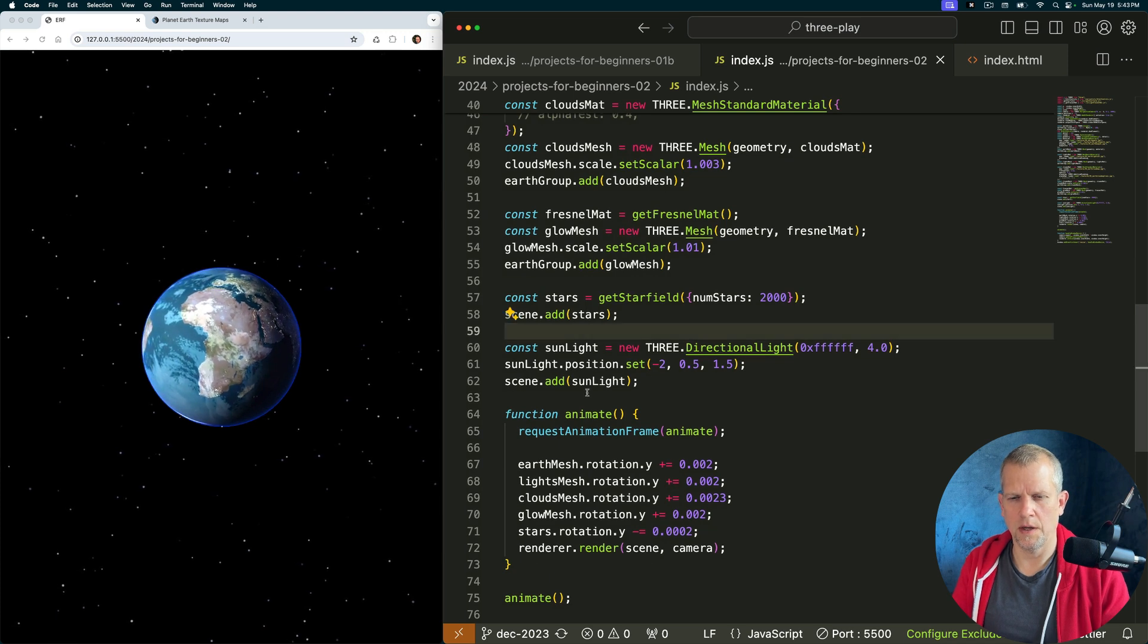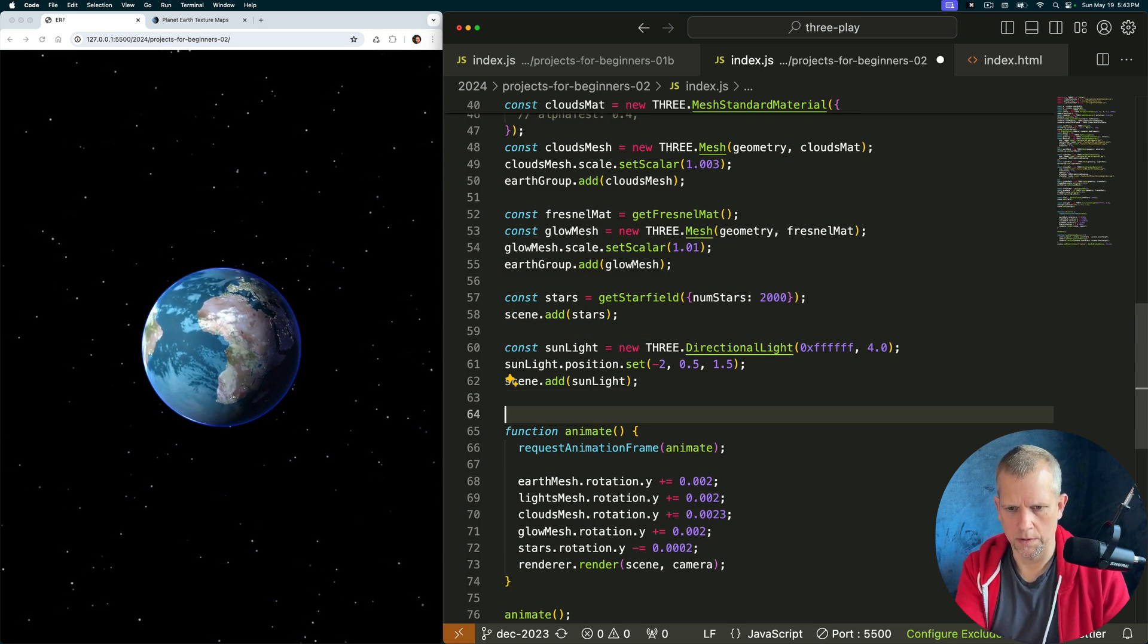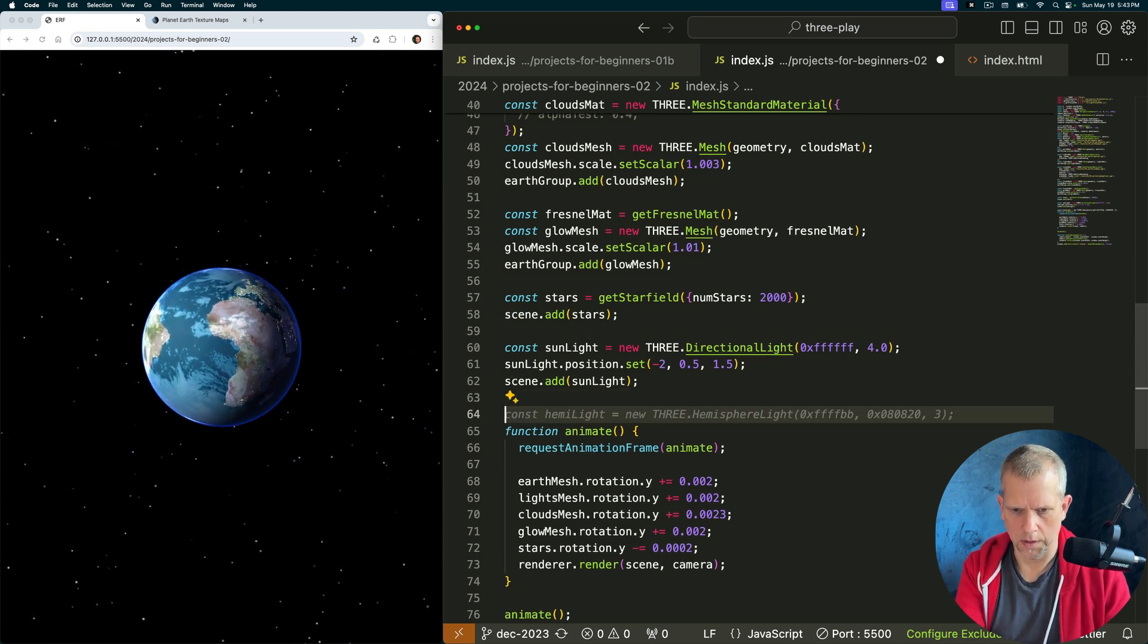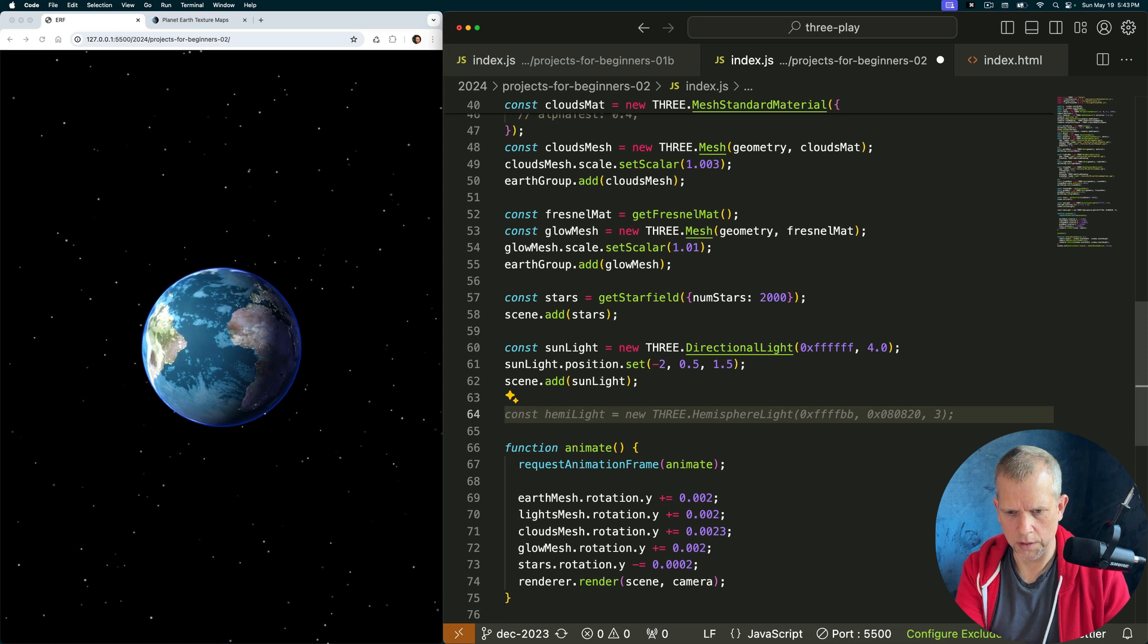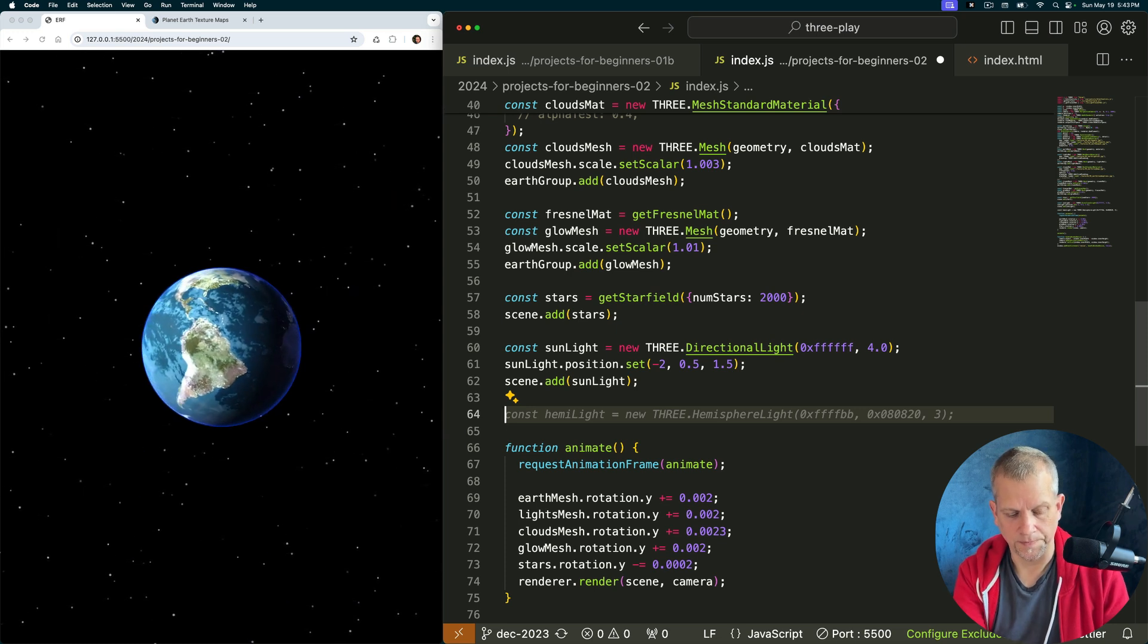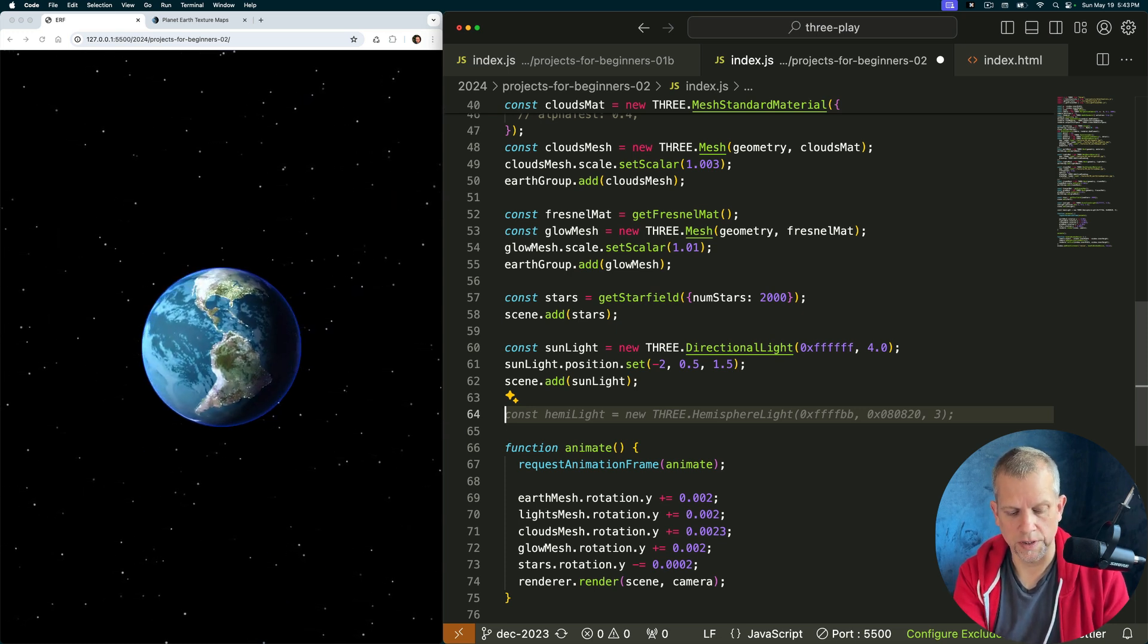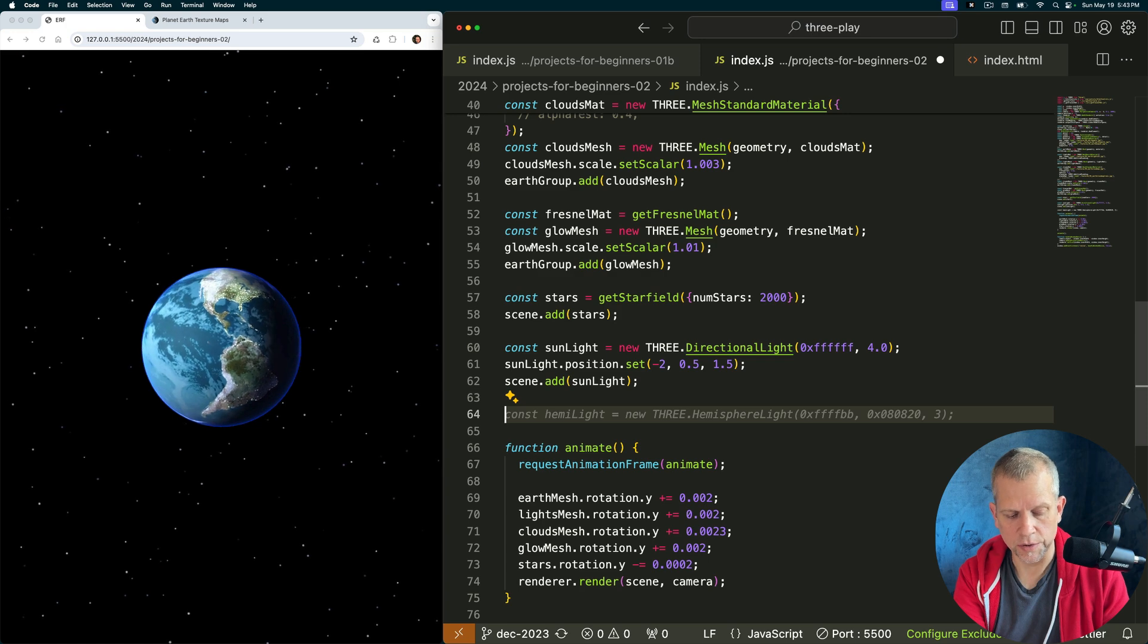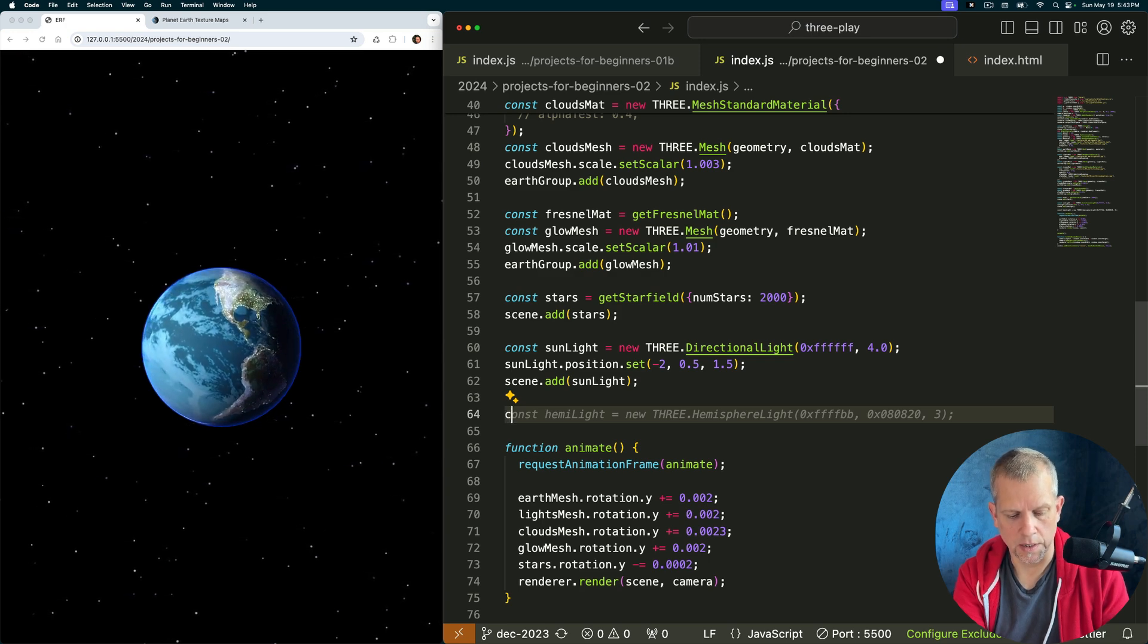I'll do that right below the sunlight declaration and above the animate function. We're going to use the same geometry, we're just going to create a new material.